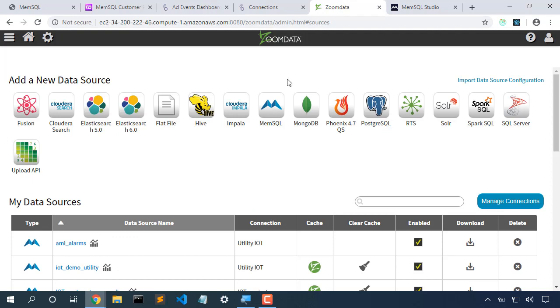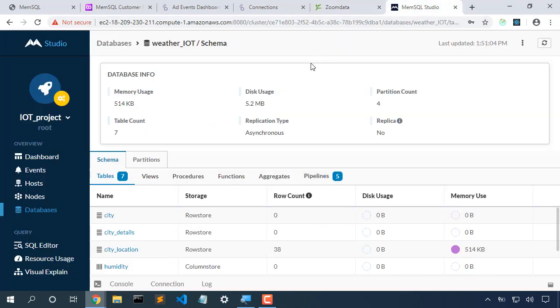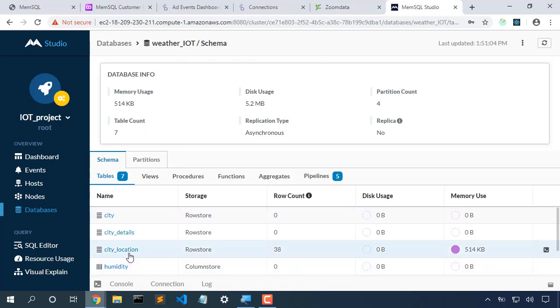In a similar way, let's connect to Zoomdata. So here's the Zoomdata database running on Amazon. I would like to create a new dashboard connected to this weather IoT database in the city location table.